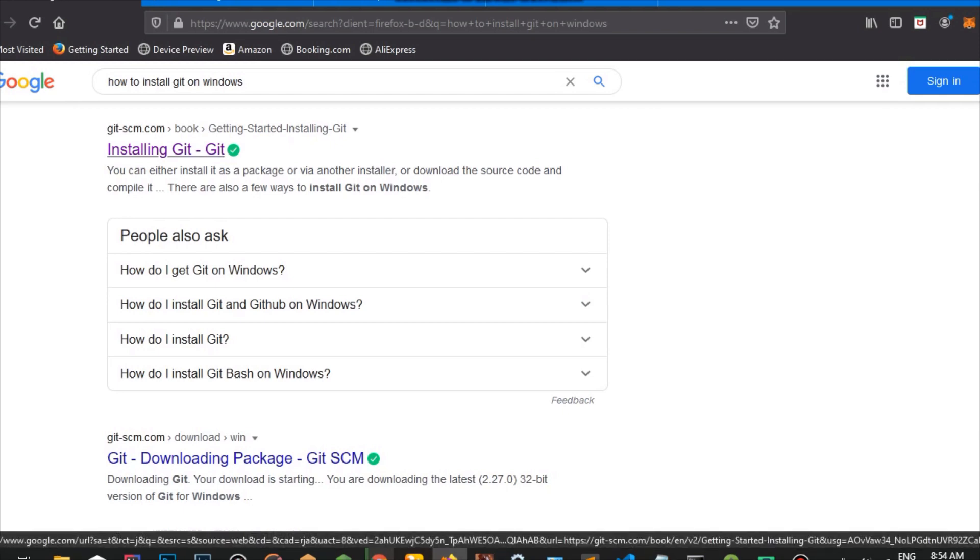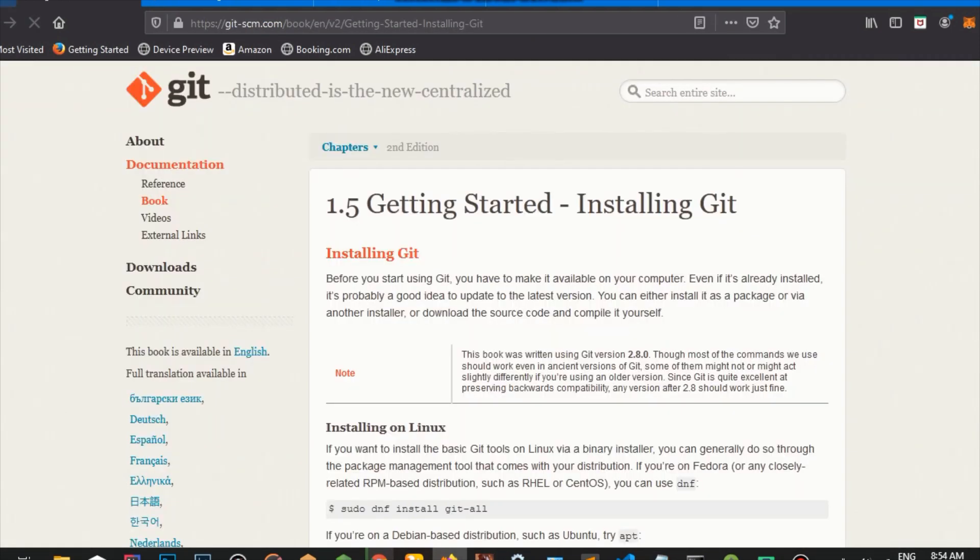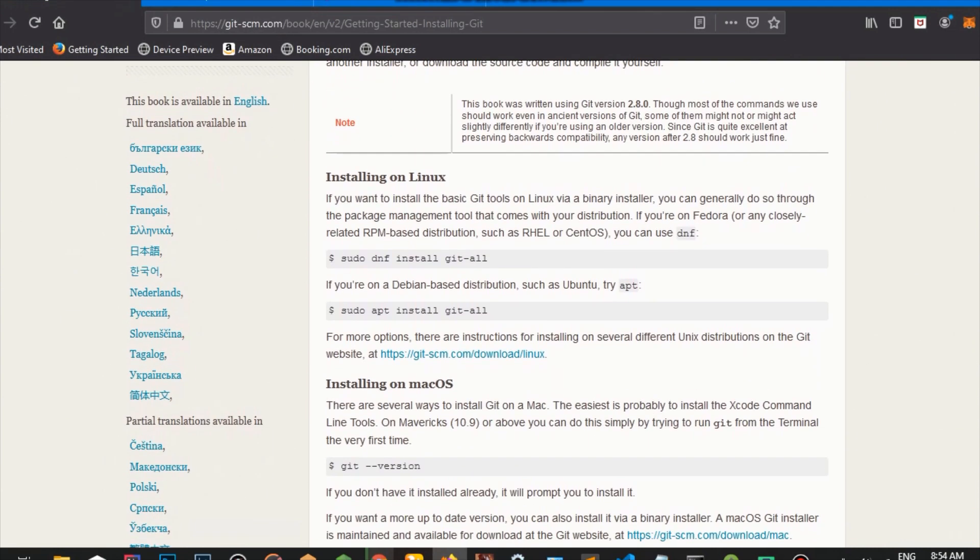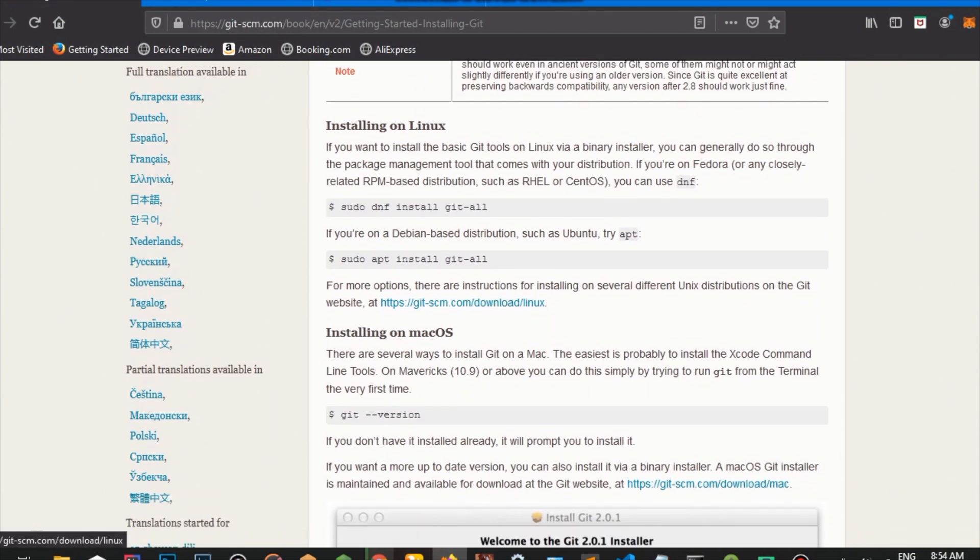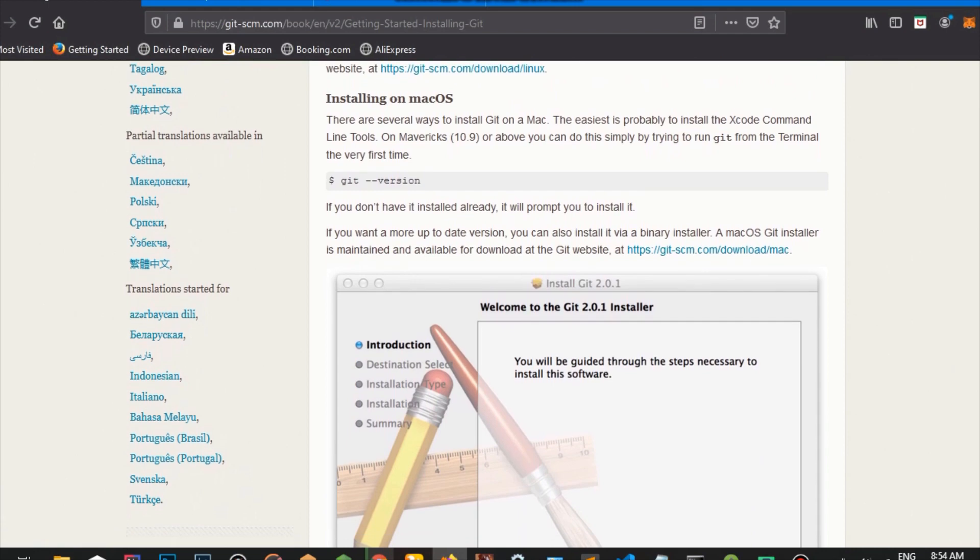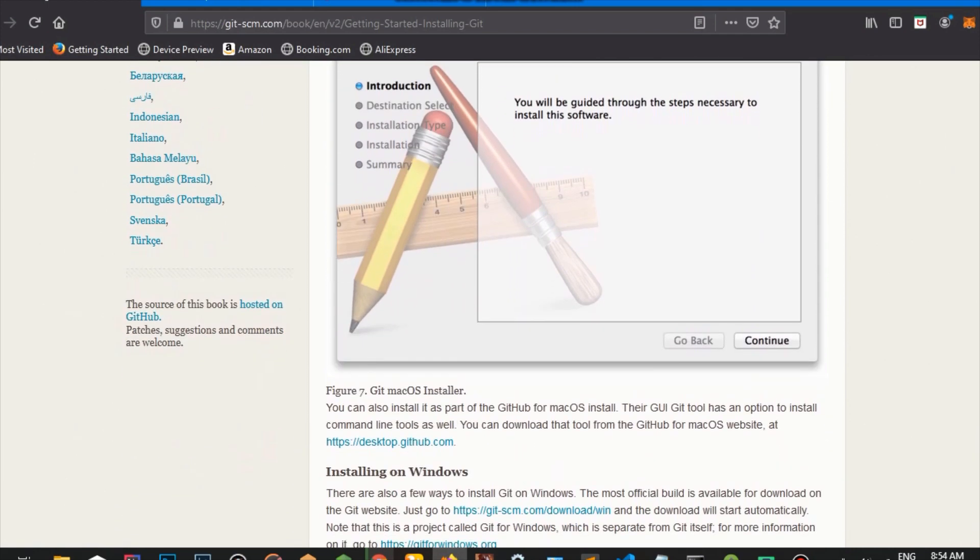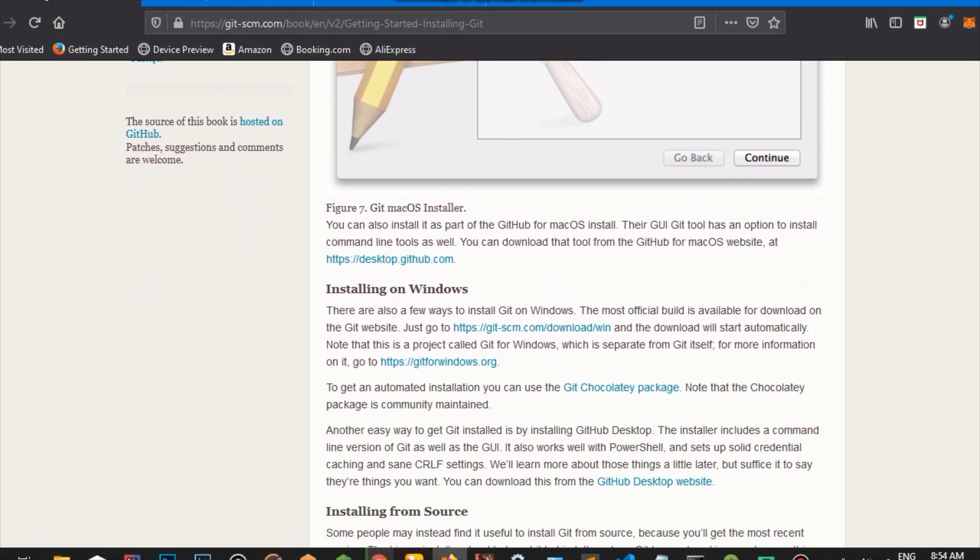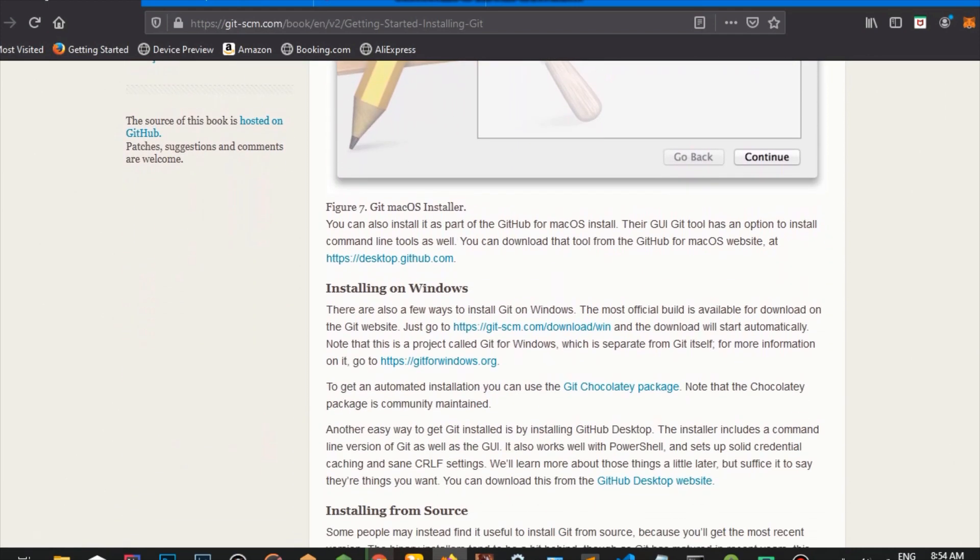Then we're going to head over to the GitHub website. And here on the GitHub website, you can see the options to install for Linux, MacOS, and for Windows. You can also see it installed from source. I'm going to click the link to install for Windows.